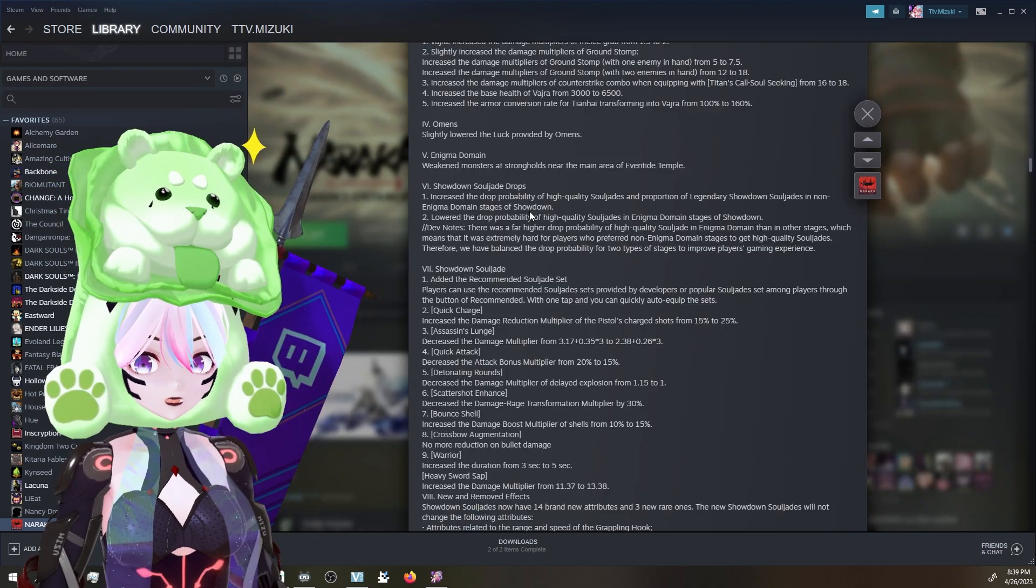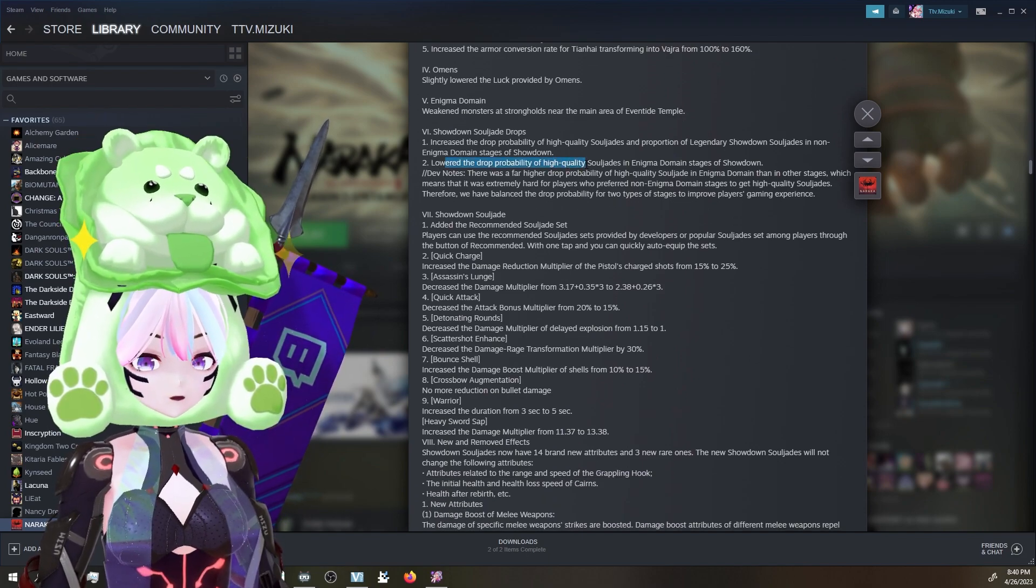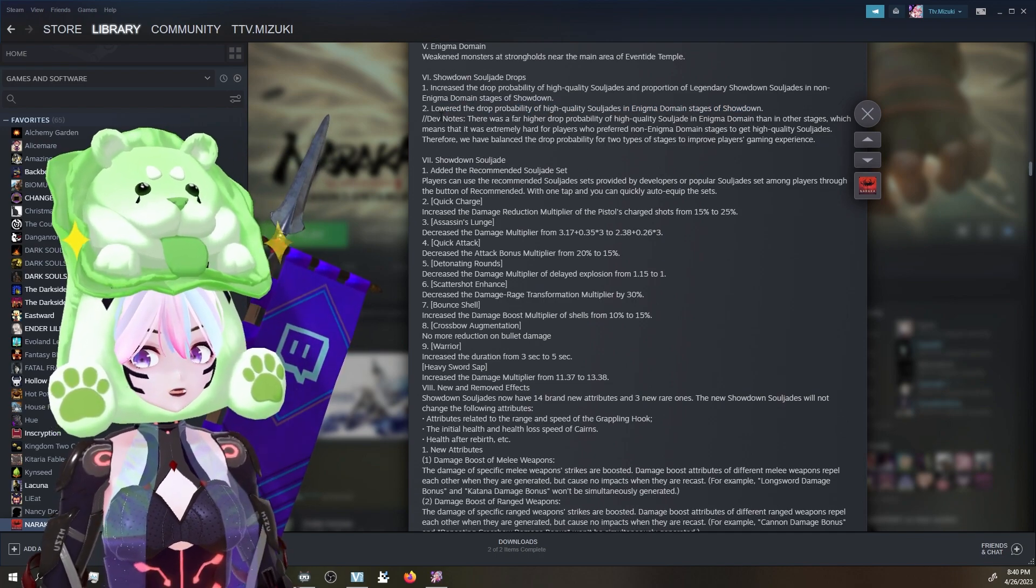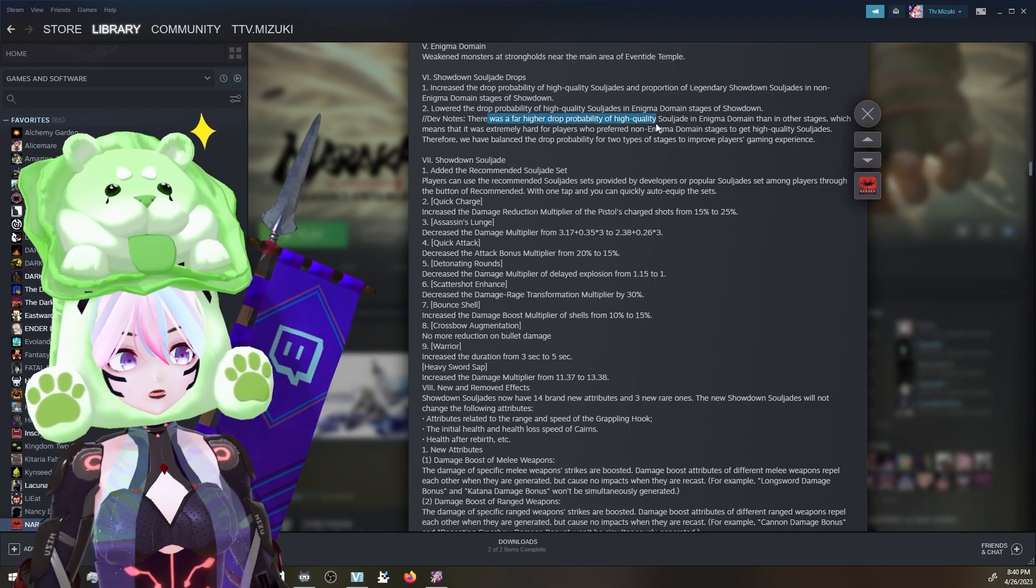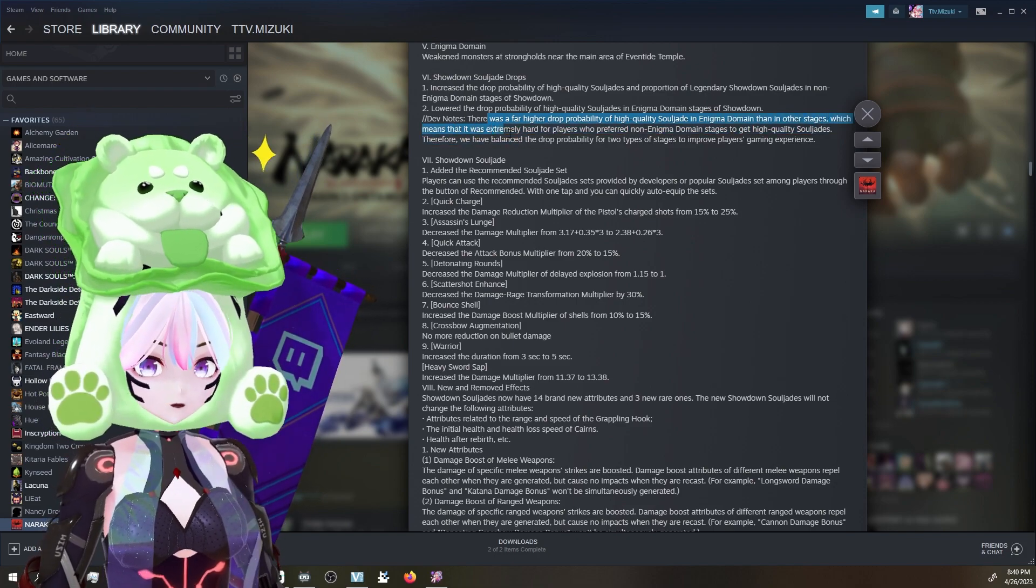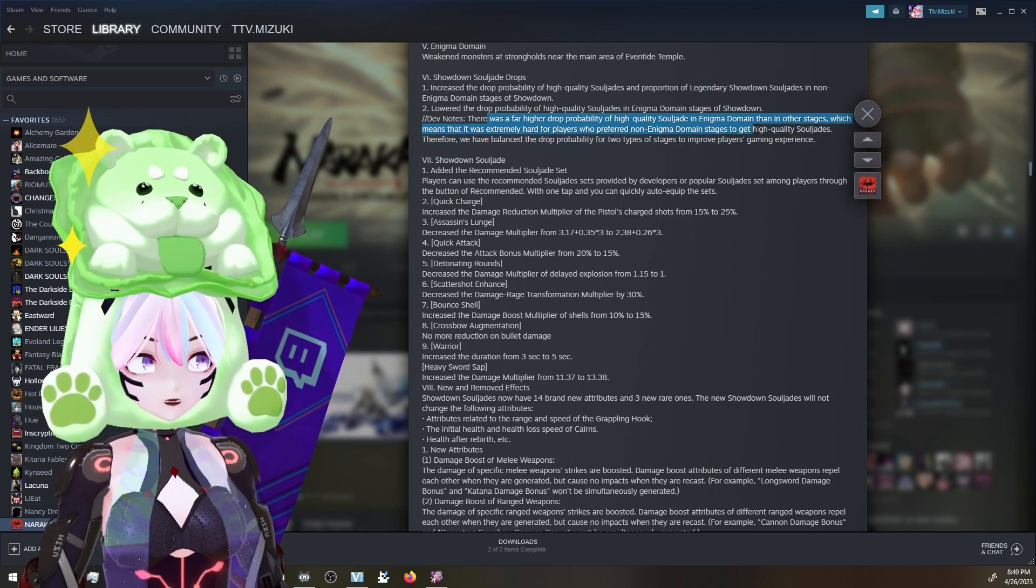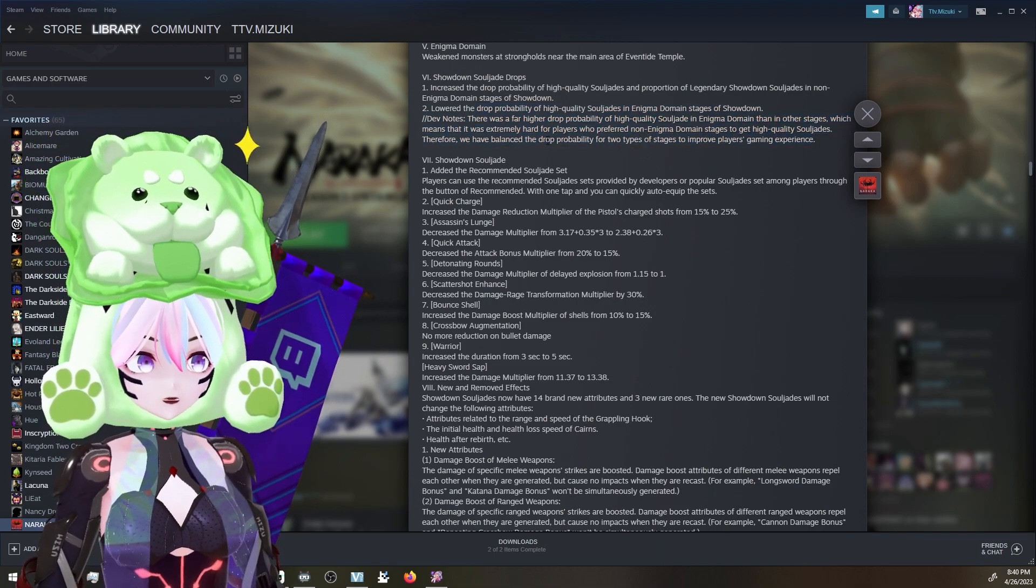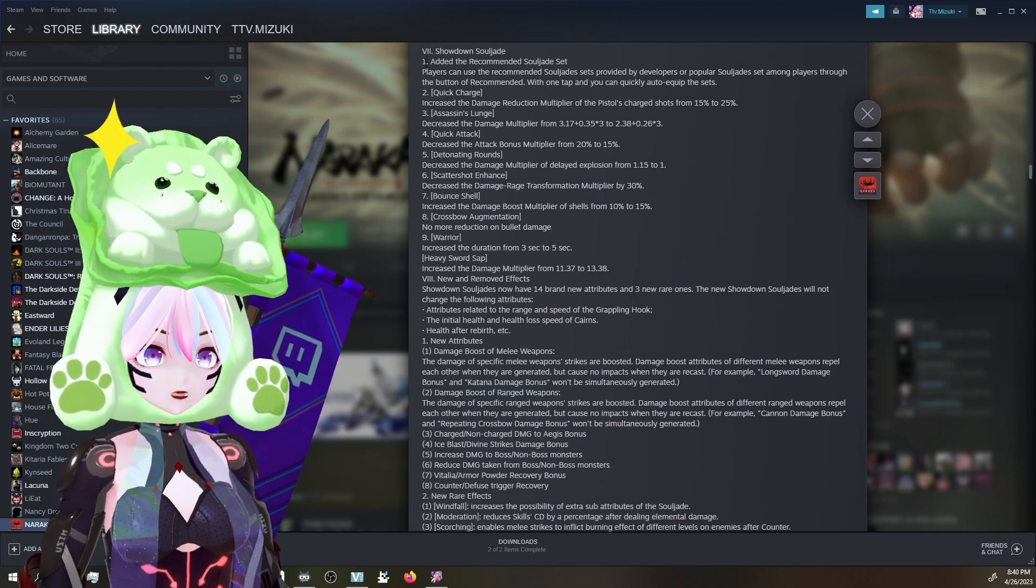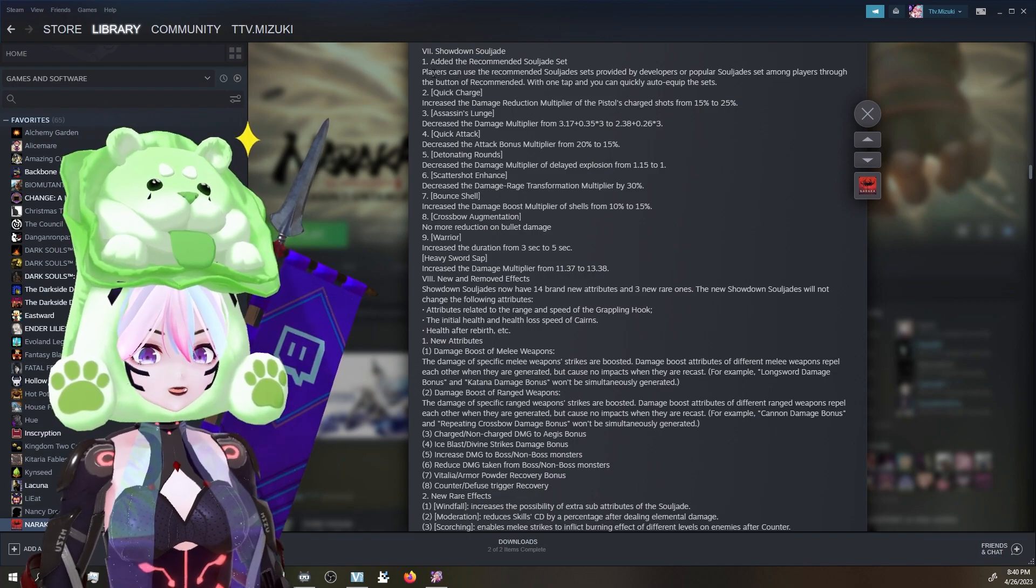Showdown Soul Jade drops - increase the drop possibility of high-quality Soul Jades in proportion to legendary Showdown Soul Jades in non-Enigma domain stages on Showdown. Interesting. So non-Enigma is increased. Lower the drop probability of high-quality Soul Jades in the Enigma stages. Boo. Dev notes - there was a far higher drop probability of high Soul Jades in the Enigma domain than in the other stages, which means that it was extremely hard for players who preferred non-Enigma domain stages to get them. That's fair. Therefore, we balanced the drop probability of the two. That's fair. That's fair.